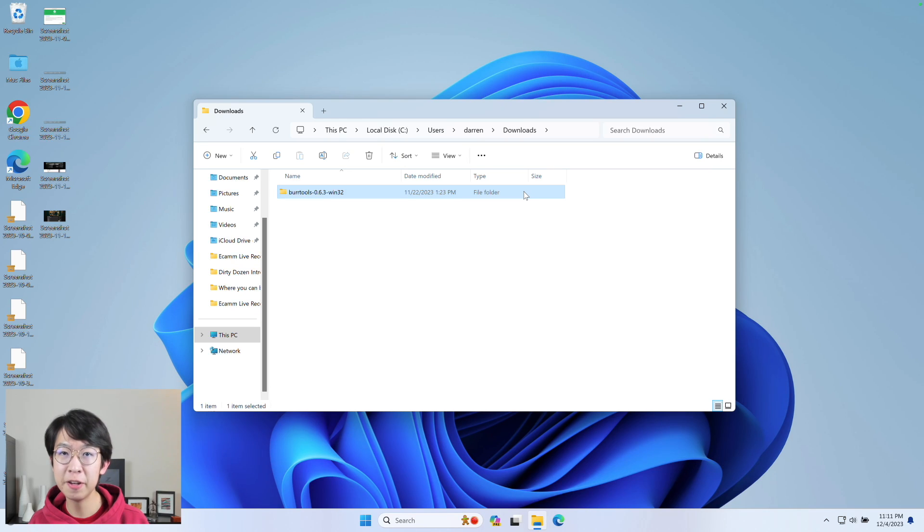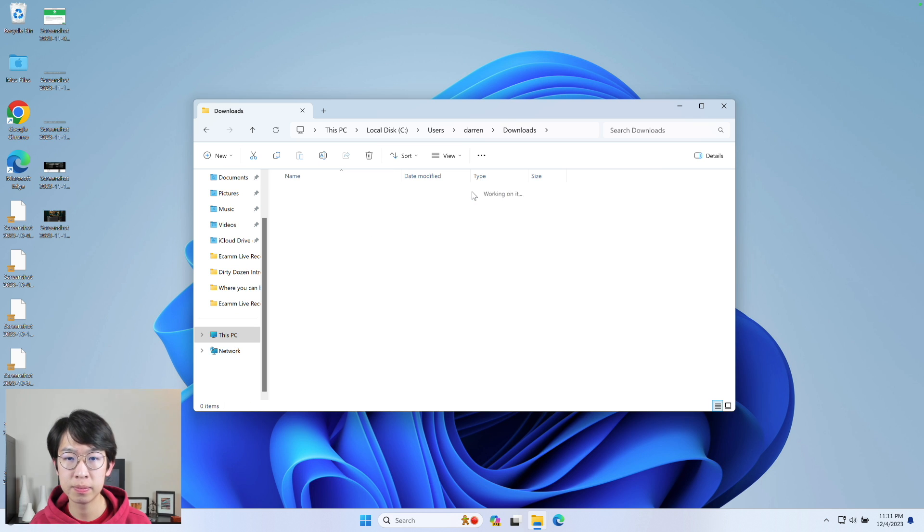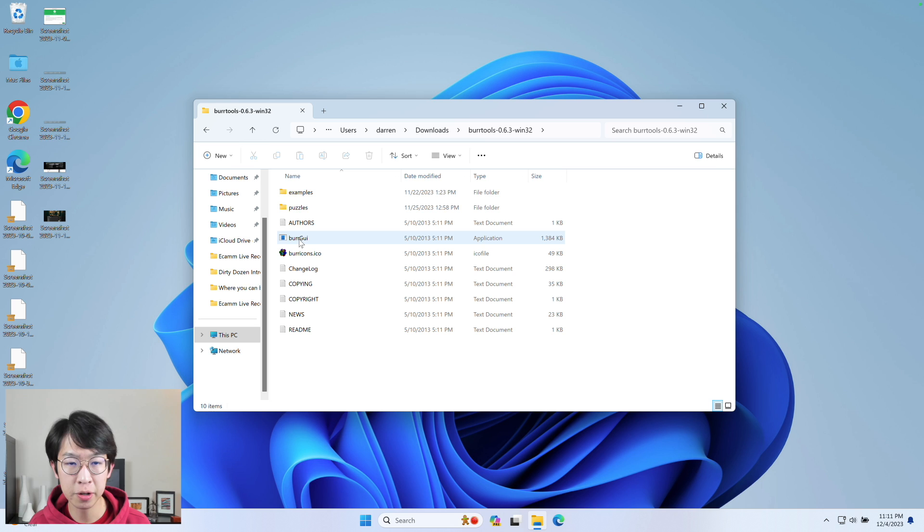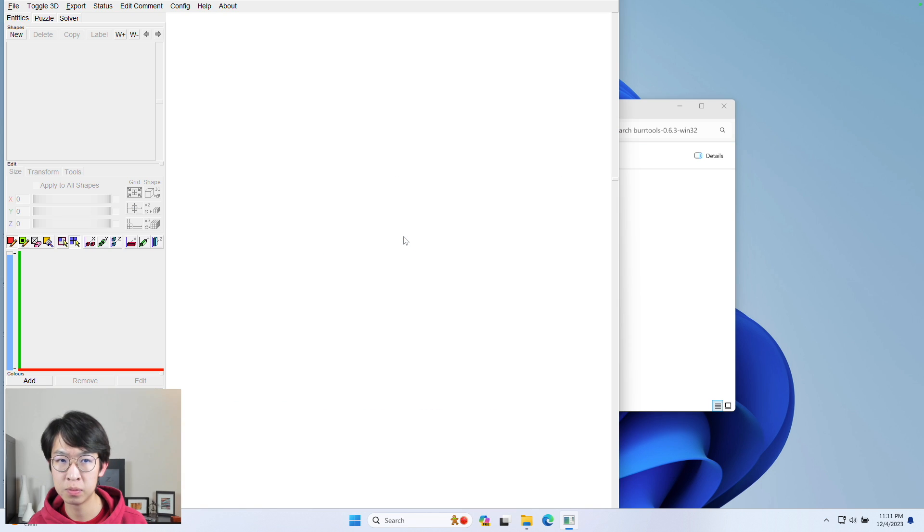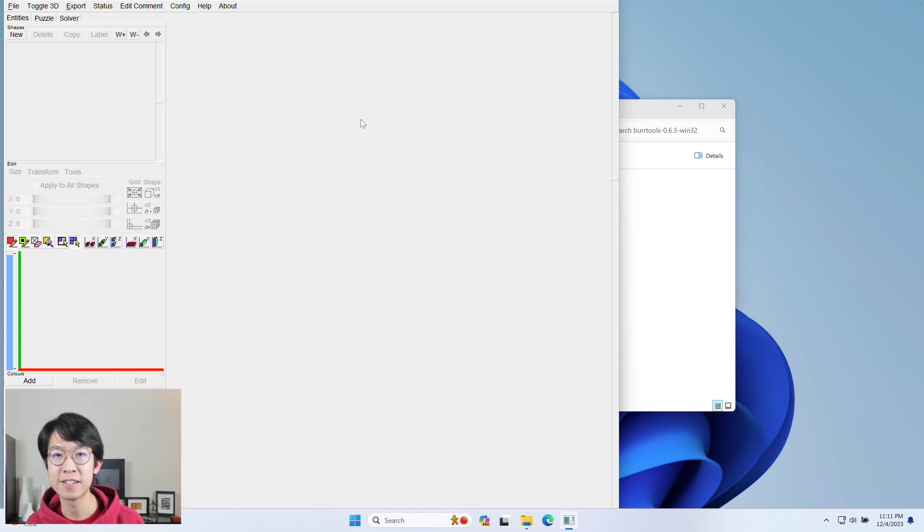Once you've downloaded Burr Tools, just open up the file that you just downloaded, and then open up burrgui right here. And you'll be led to a page that looks like this.